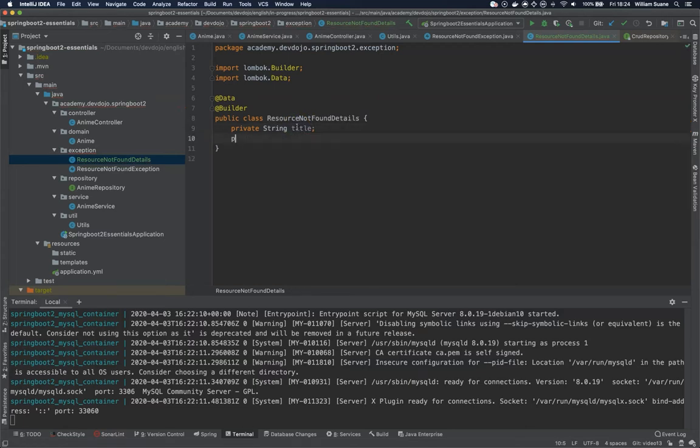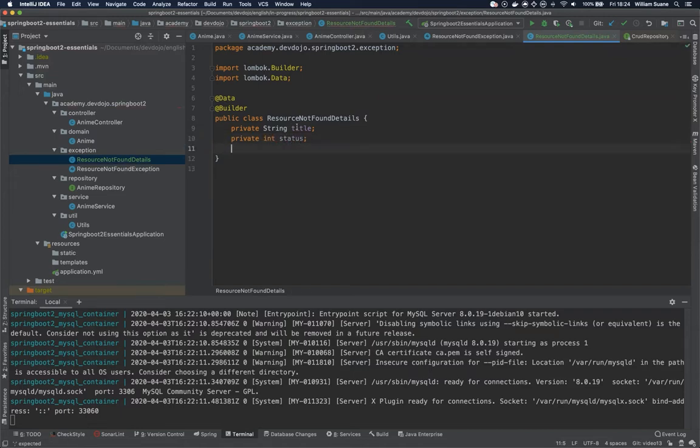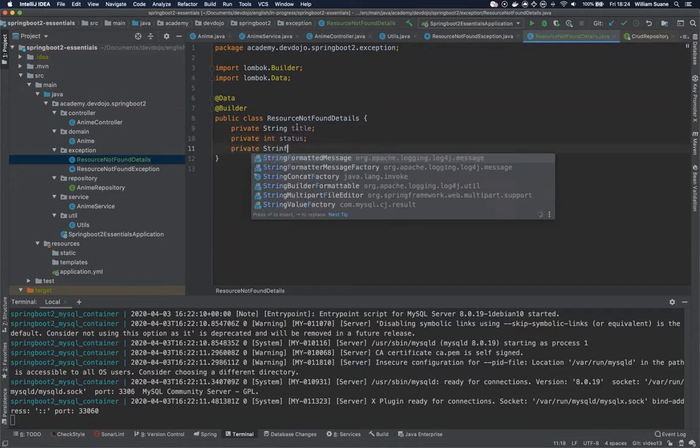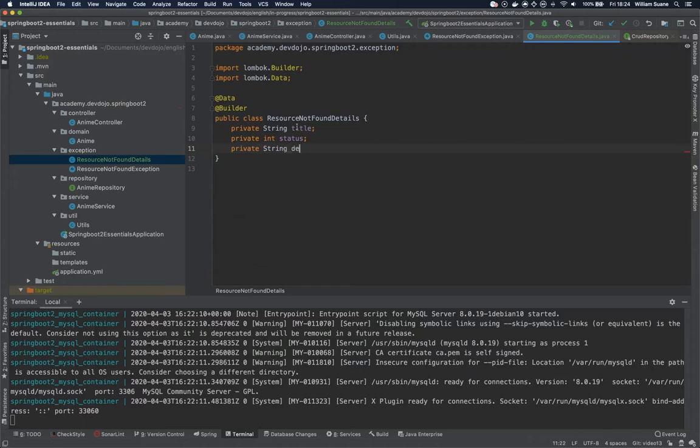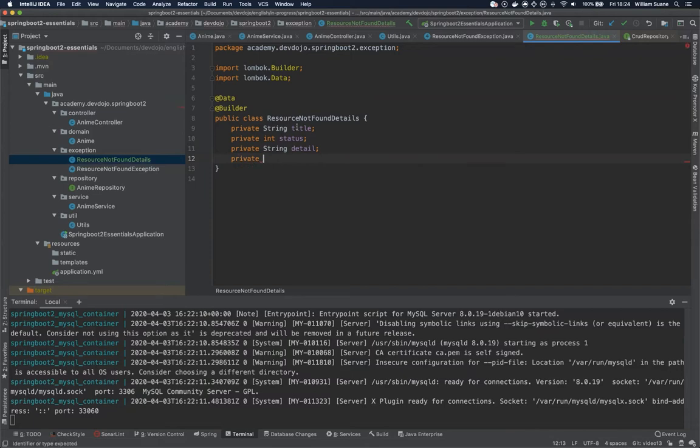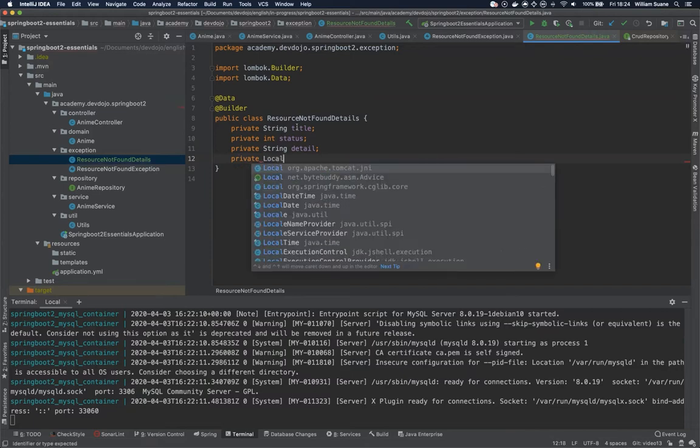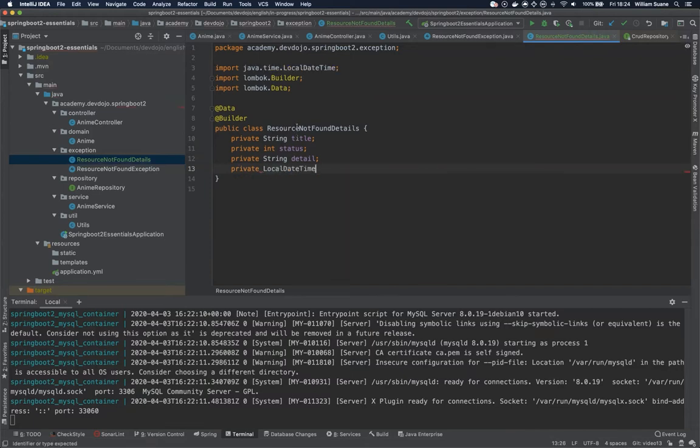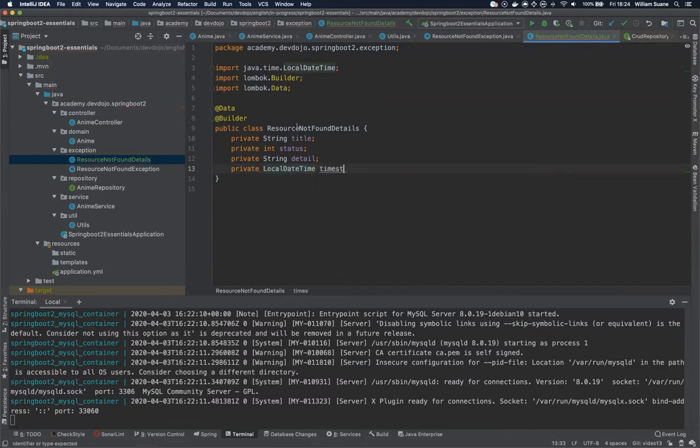For example we would like a title. Status is also good. We can add the detail. Detail is also interesting. Well timestamp is also valid. So let's add the LocalDateTime timestamp.